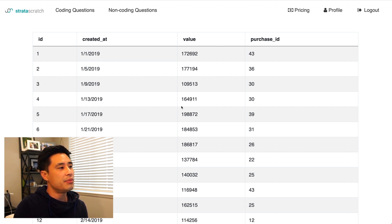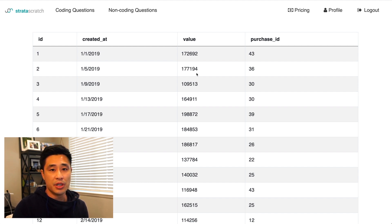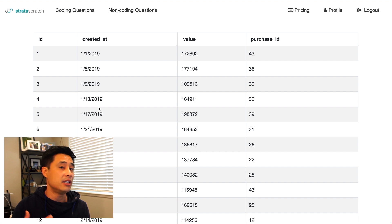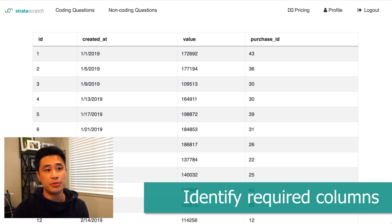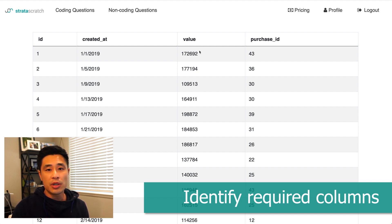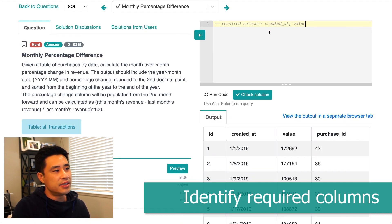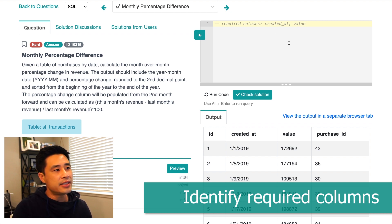The second is the value column, and it looks like what we want to do is sum these values up by year-month. Right now what I'm seeing is that all of these rows are actually on a granularity of day, not year-month. So the second step in the framework is to identify the required columns that are going to be needed to code up the solution. We already identified that the created_at column as well as the value column are the columns needed to answer this question.